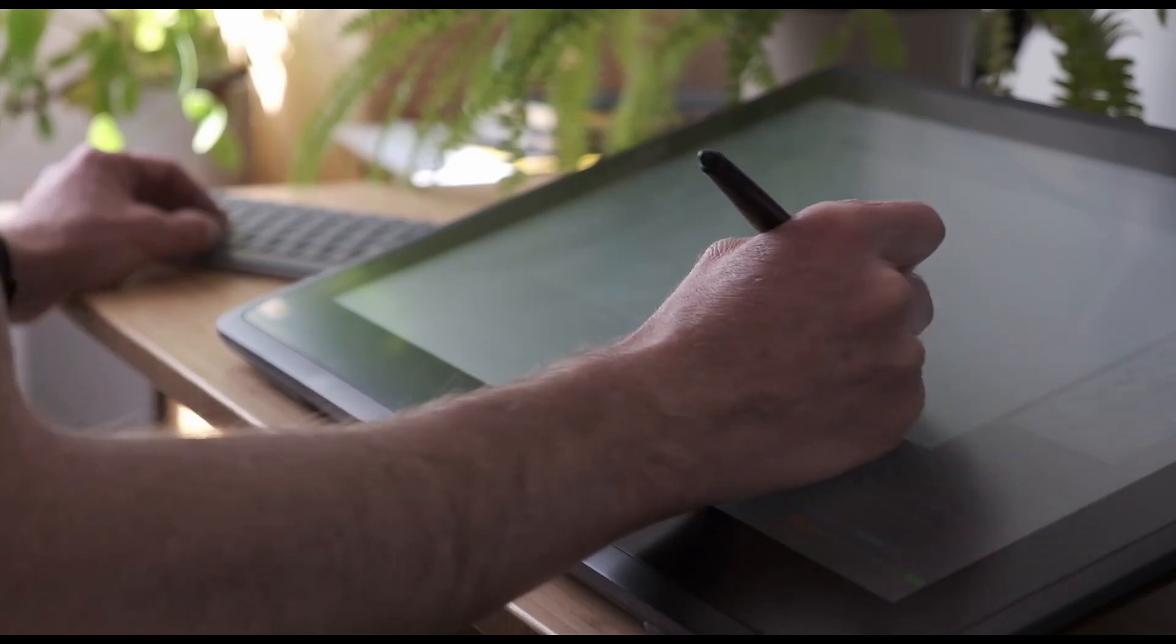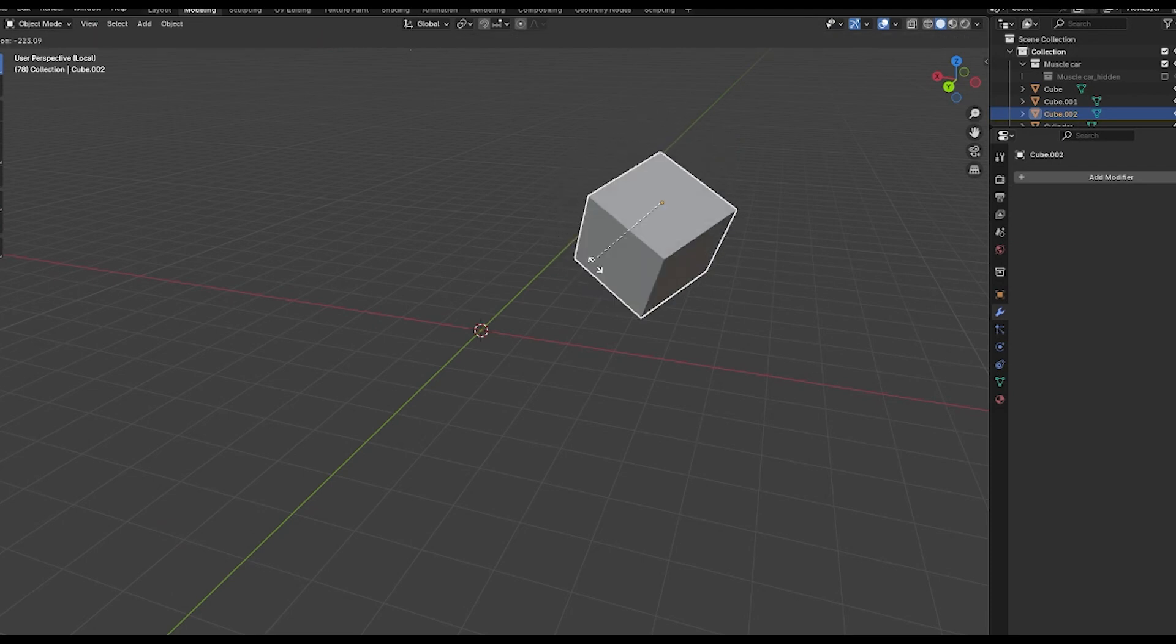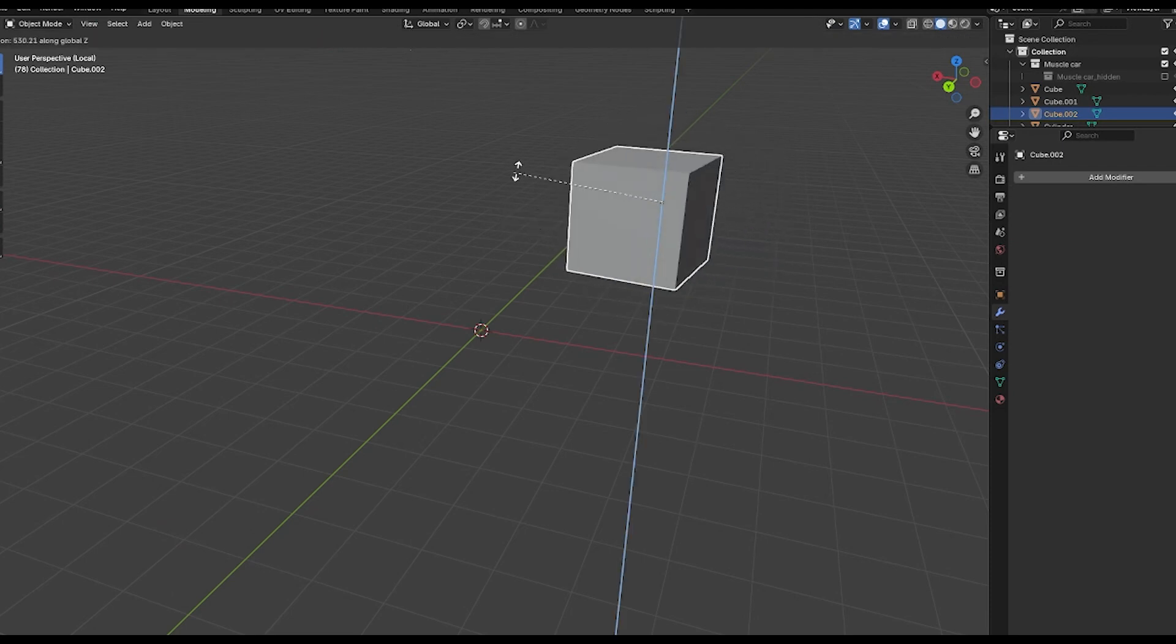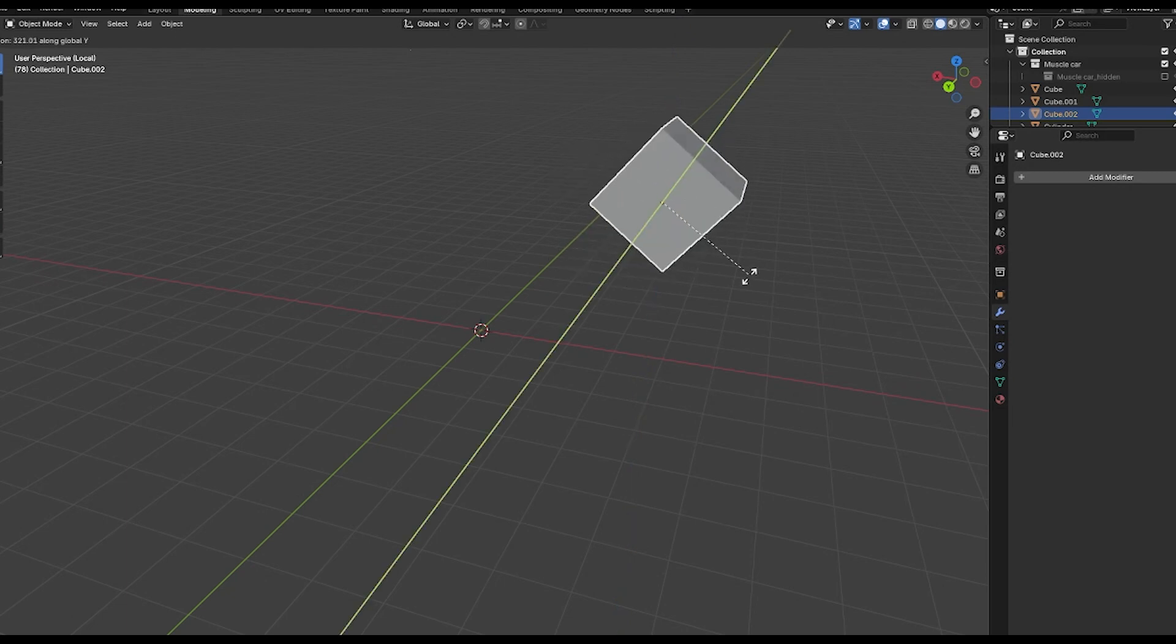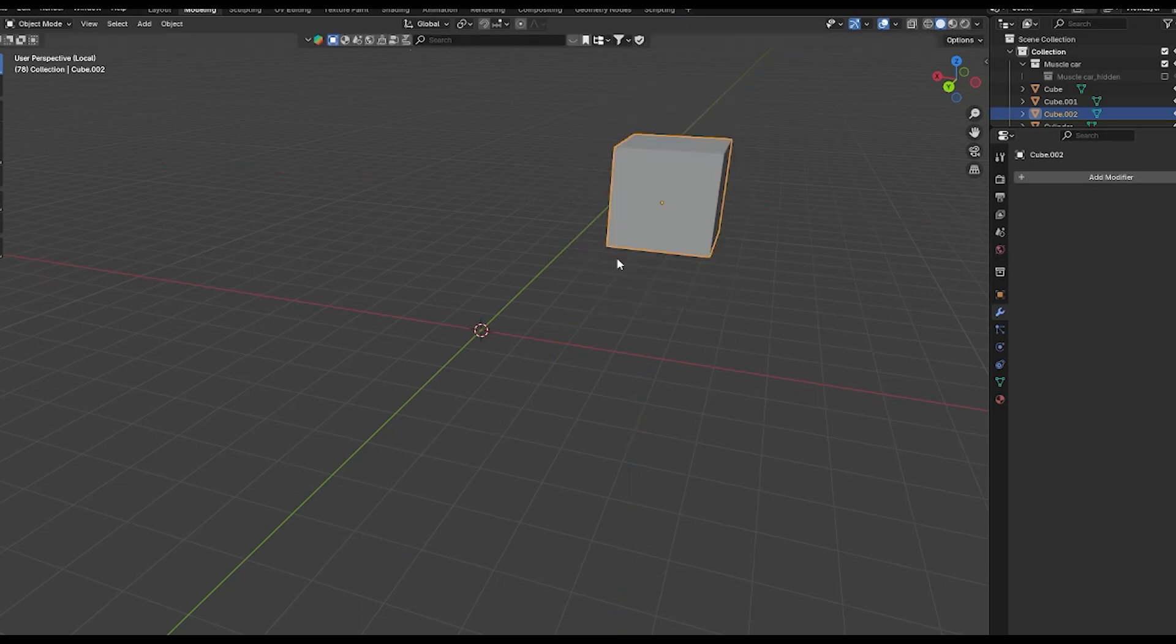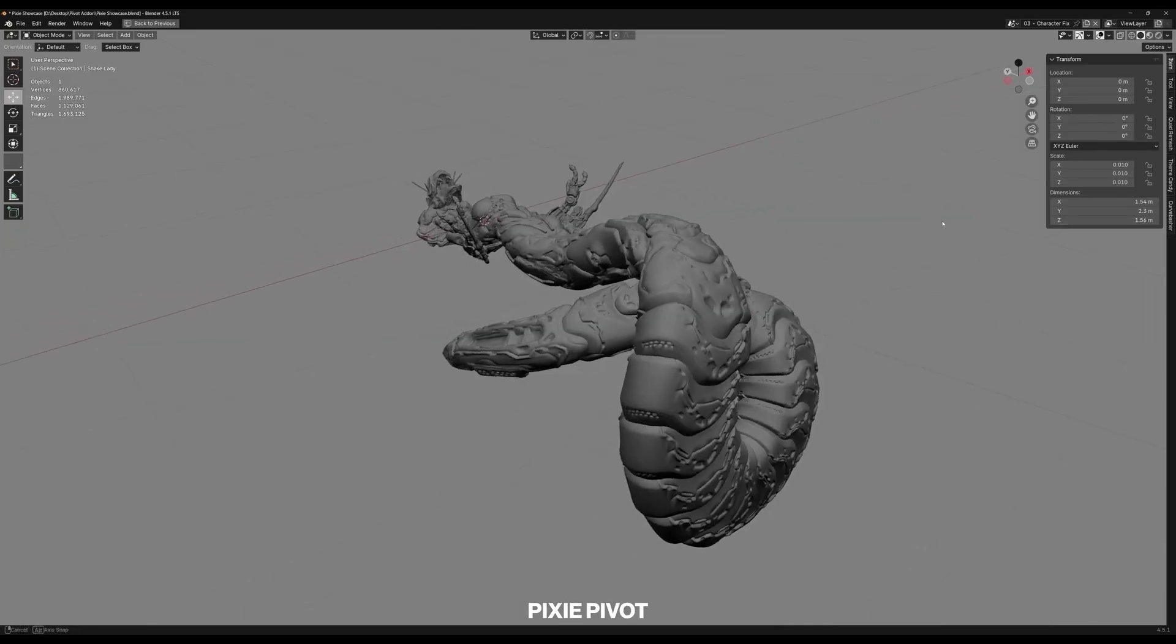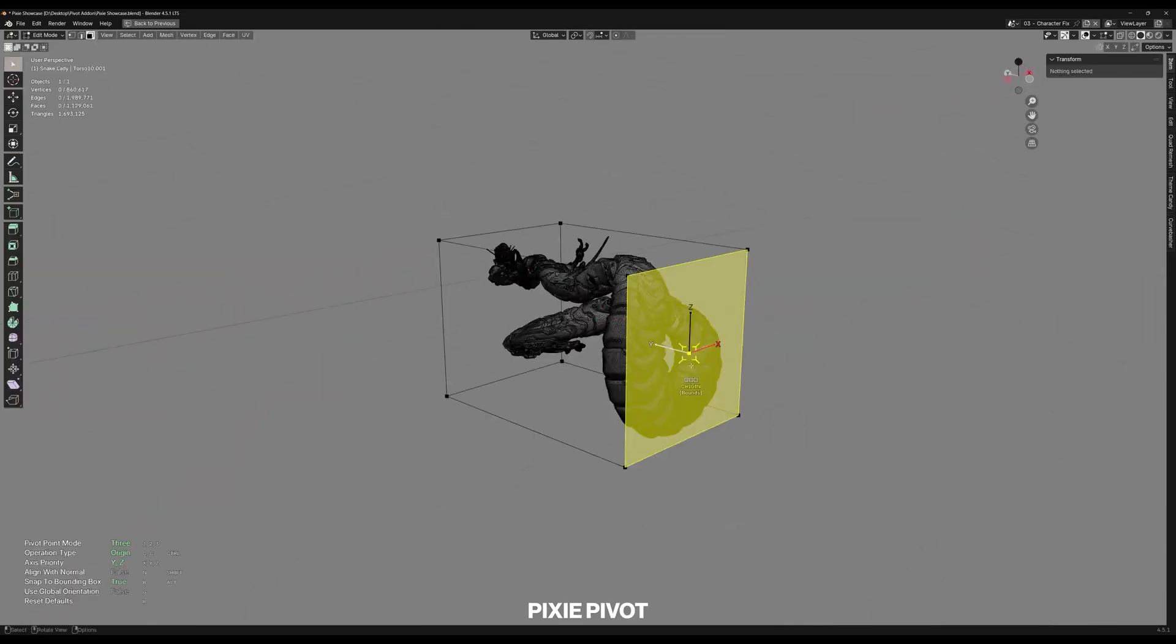If you are an animator, the addon lets you temporarily refocus your pivot for a quick tricky rotation without messing with the actual rig, which is a trick animators from Max or Maya will appreciate. Riggers can use it to quickly set or tweak object origins and alignment, which is handy for placing bones or control objects precisely.